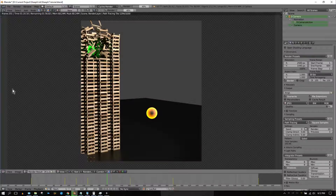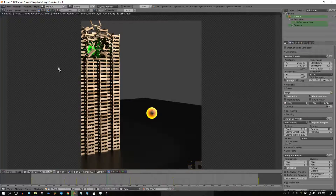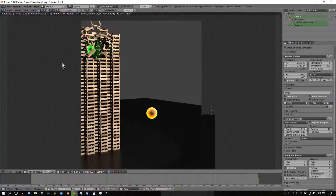Have you ever spent hours creating a 3D animation using Blender, only to have to wait for what seems like an eternity for your one and only slow computer to render several hundred frames? If so, I have a solution for you.